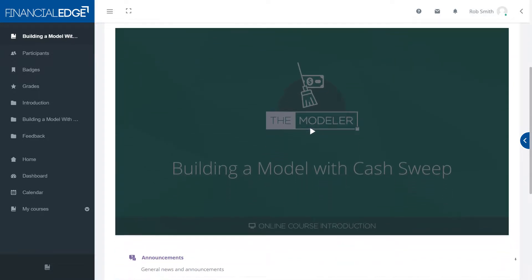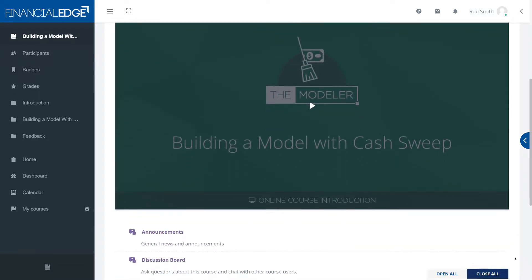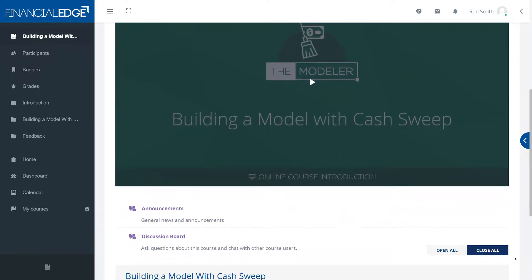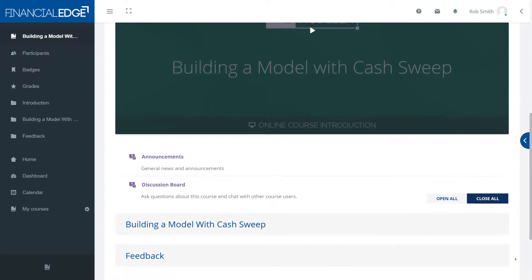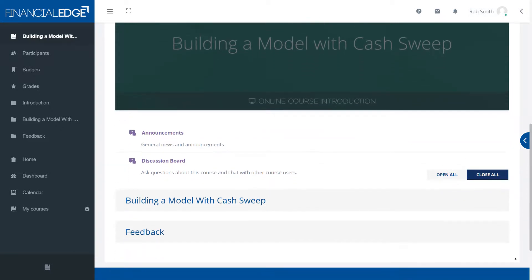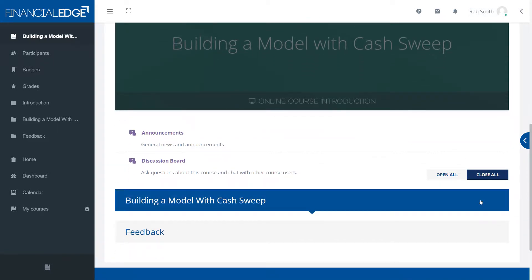In terms of the course we'll do a quick overview of the three segment modeling steps but then we're going to go deep into the cash sweep or sometimes called the debt waterfall.